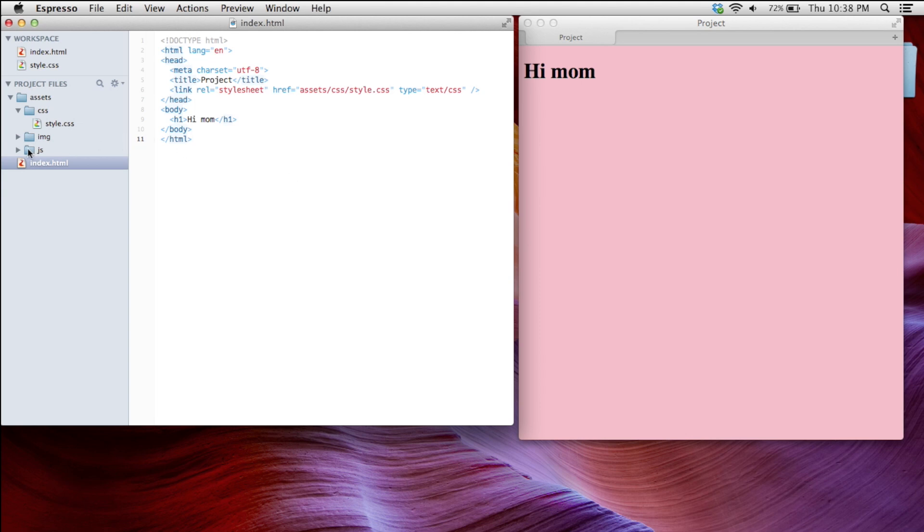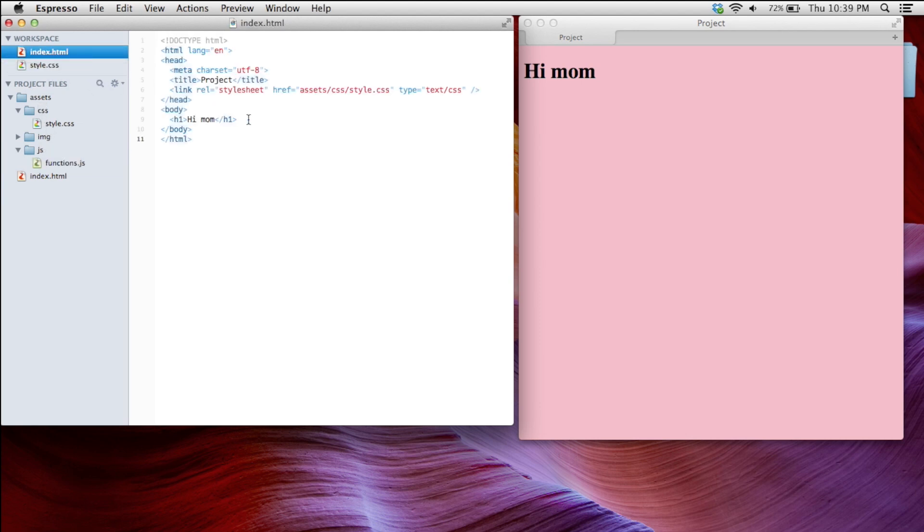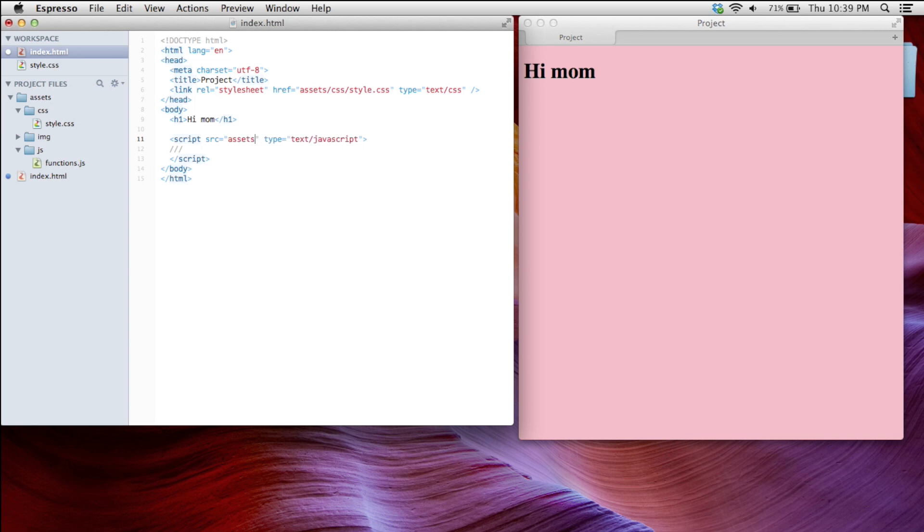Now I want to load my JavaScript. Let's see, I made a functions.js file and in my index, I want to go here just above the body and write script. A script tag is the way that you would start a JavaScript call. Now you can begin writing JavaScript right here inside of the script tag, or you can just fill in the source attribute with the path to your script. In this case, again, assets/js/functions.js. That's where I'm keeping my functions.